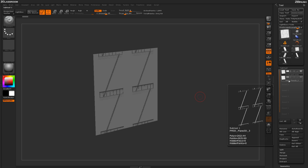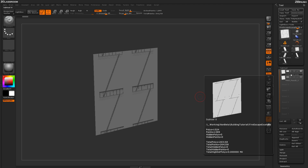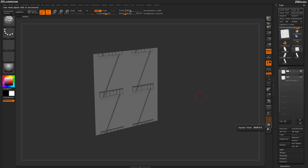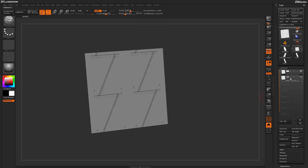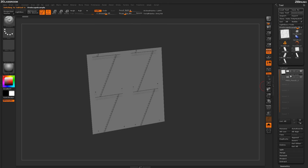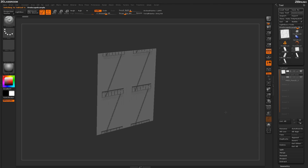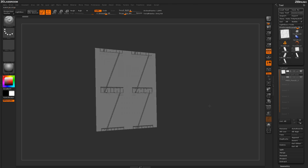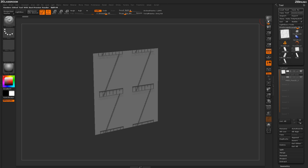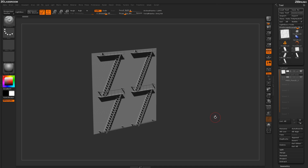Coming over to the subtool panel, you can see I just have two subtools here. If I turn on Solo for both, these are literally single-plane geometry — just two plain 3D objects that I've applied surface noise to in order to generate this effect. Normally rotating around won't show the staircase, but as soon as I render with BPR, all this surface noise is converted into 3D geometry with shadows cast off of it, giving a really nice result.